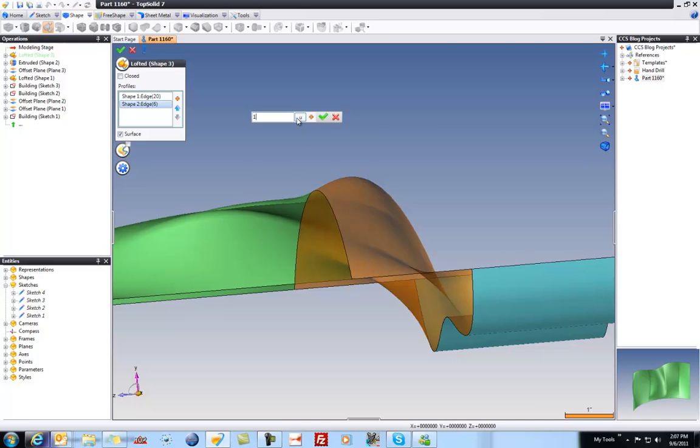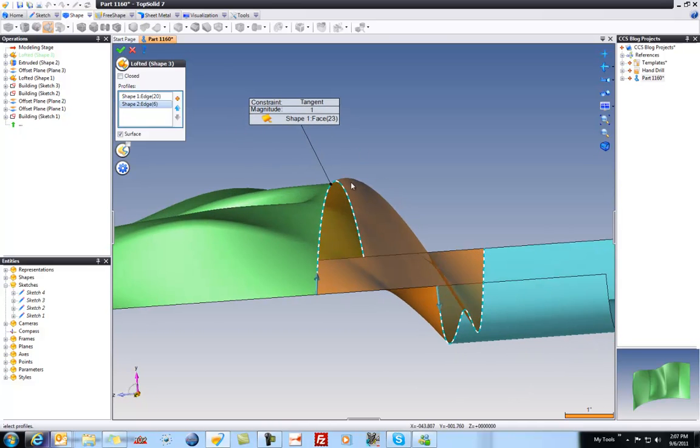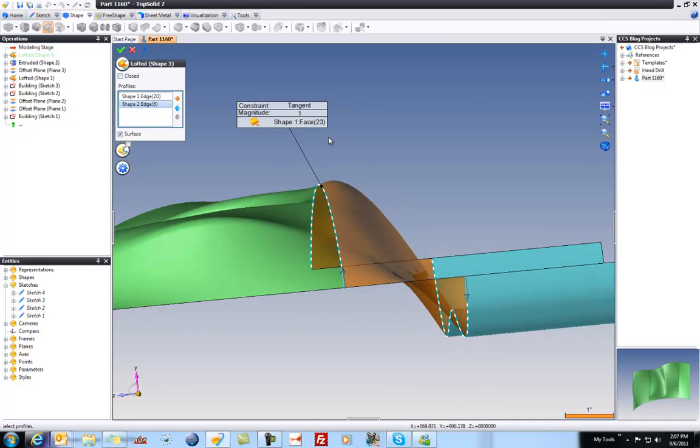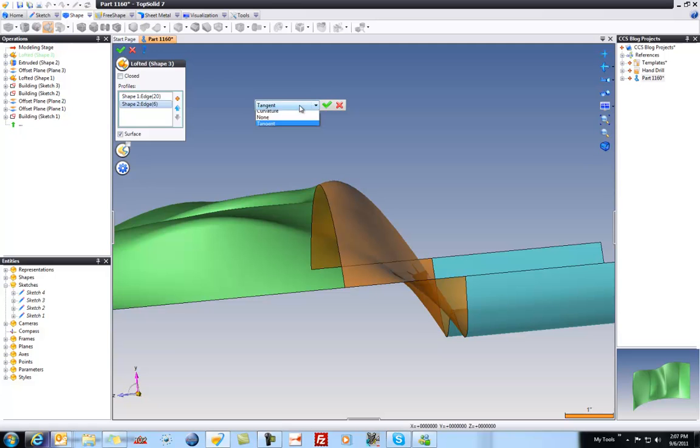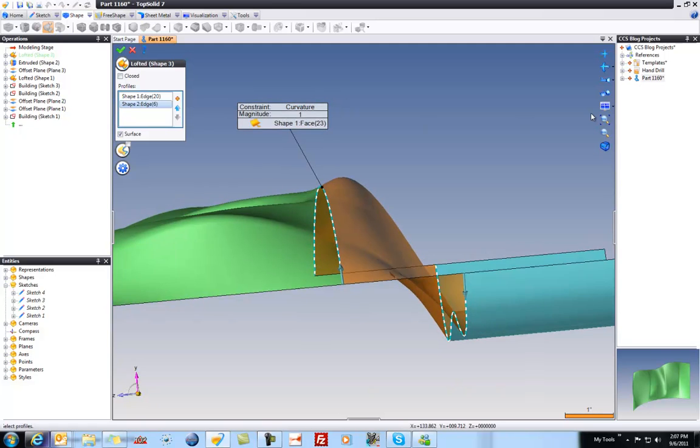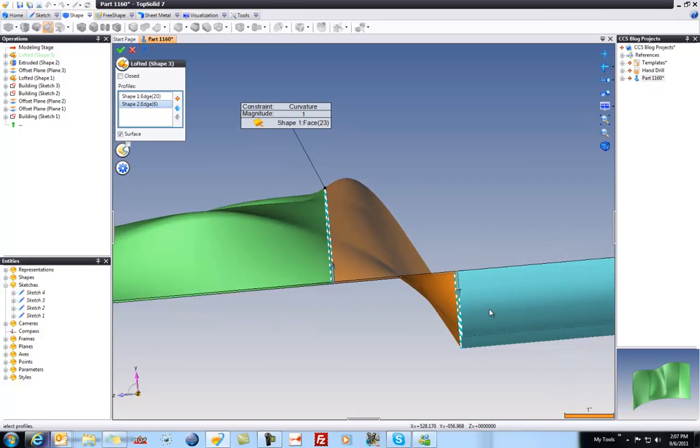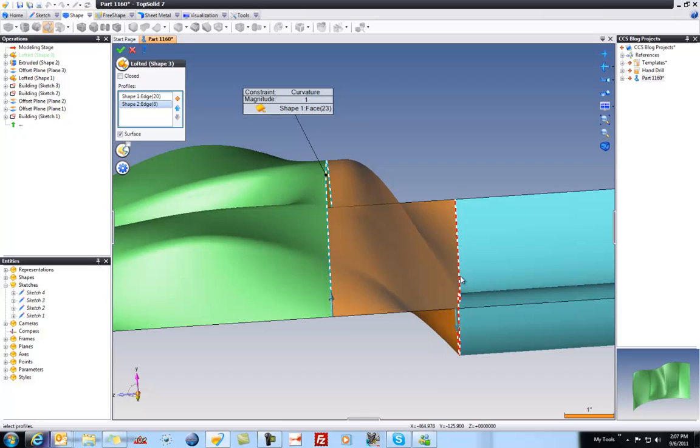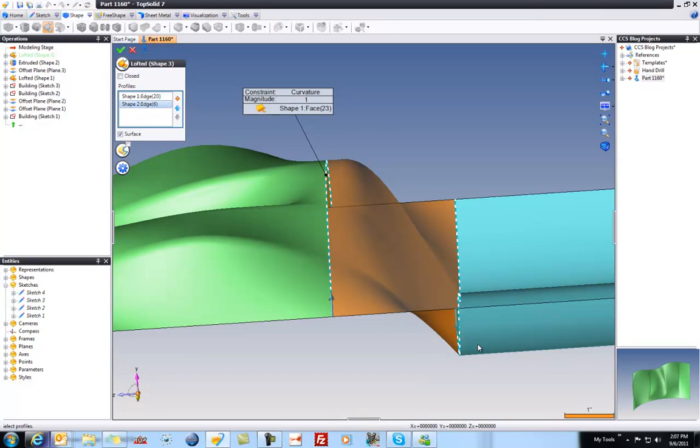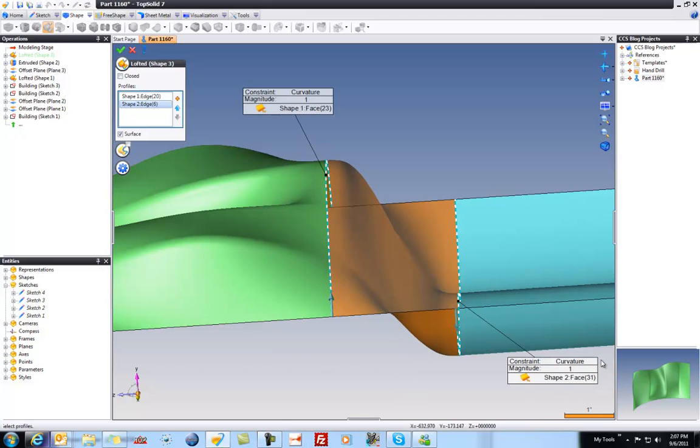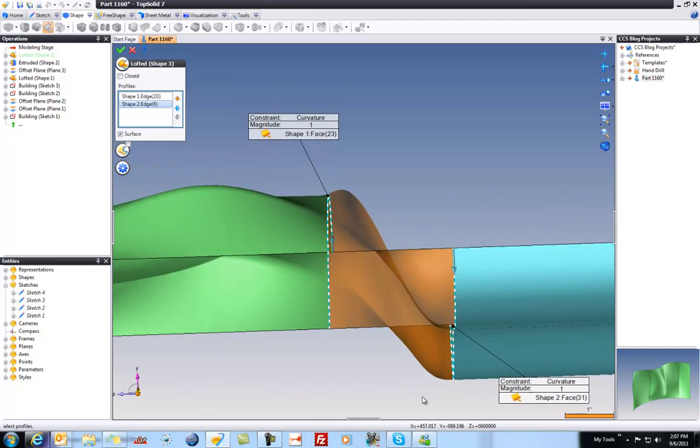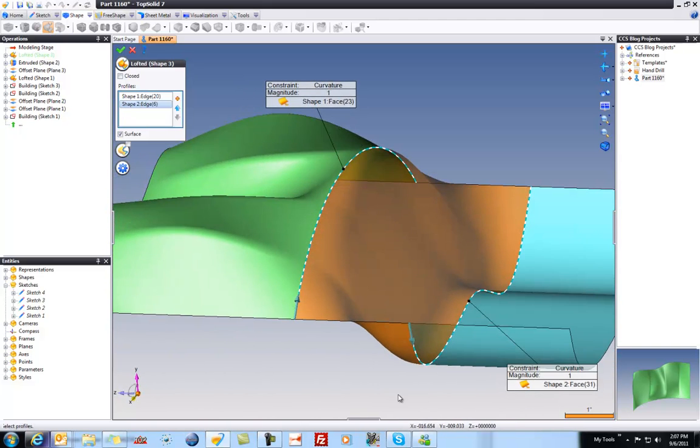Let's set this back to 1. But maybe we don't want just tangency. Maybe we want curvature control. So let's go to curvature. And like that, now we are following exact curvature of this surface down to this surface. Maybe we want to do the same thing down here. I'll right click there and add a constraint. And this one will make curvature control as well. And like that, we have a perfectly blended surface.